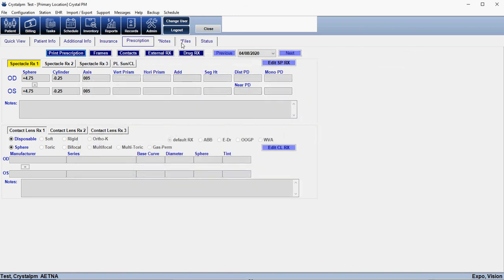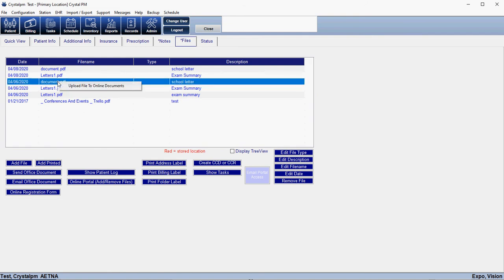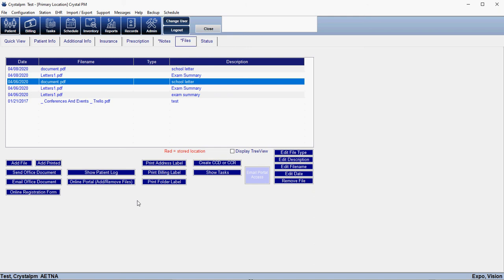If you have an existing document that you want to upload, all you have to do is right-click on the document and then choose Upload File to Online Documents. It works the same way in the Records section — if you press the Files button you can upload it from there as well. Another thing you may want to upload is general PDFs that cover things like contact lens information or conjunctivitis. You can upload PDFs to the system and then assign them to patients as necessary. That process is included in the PDF in the description.